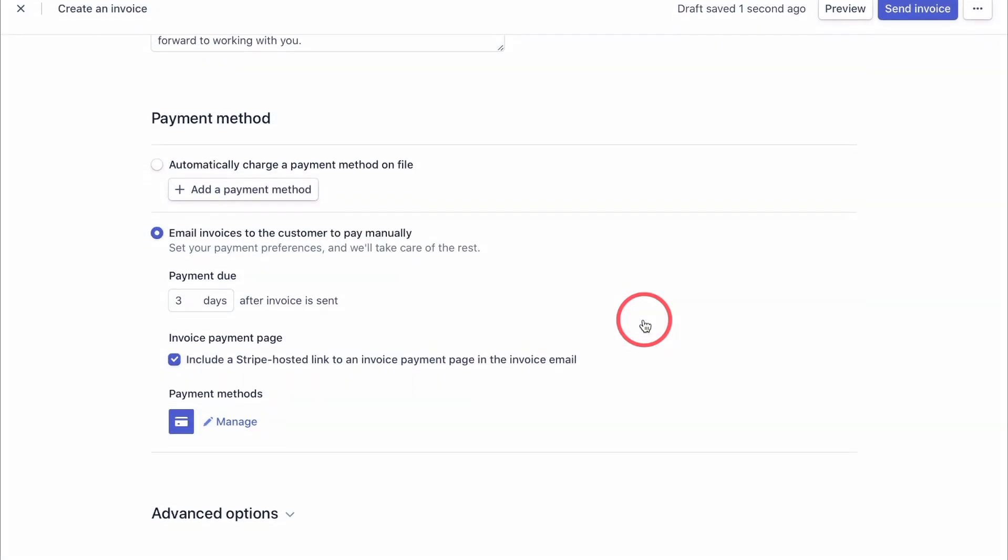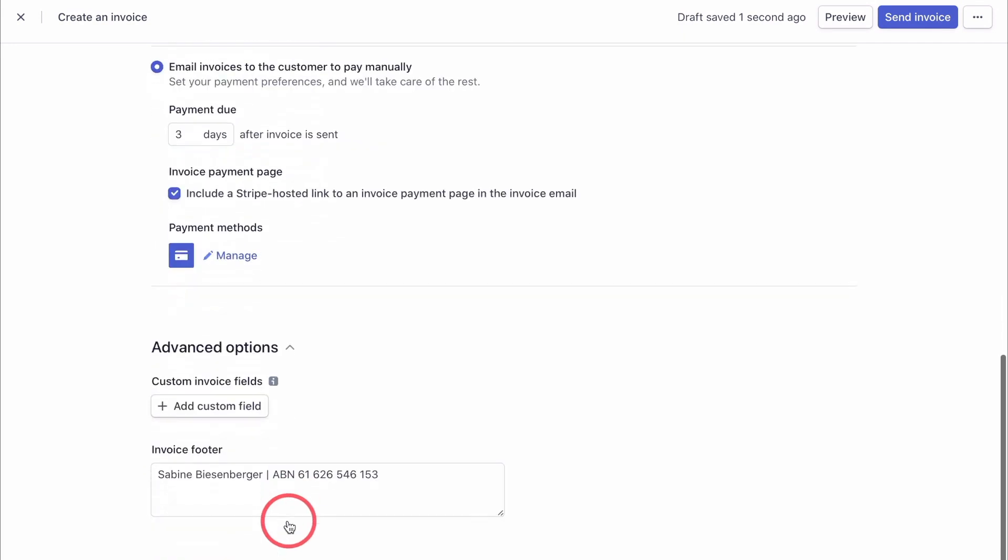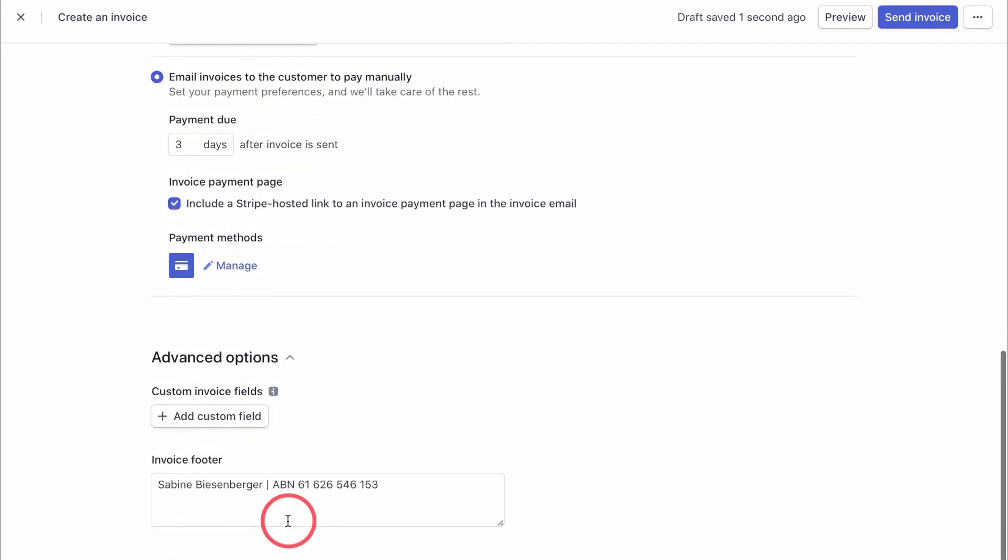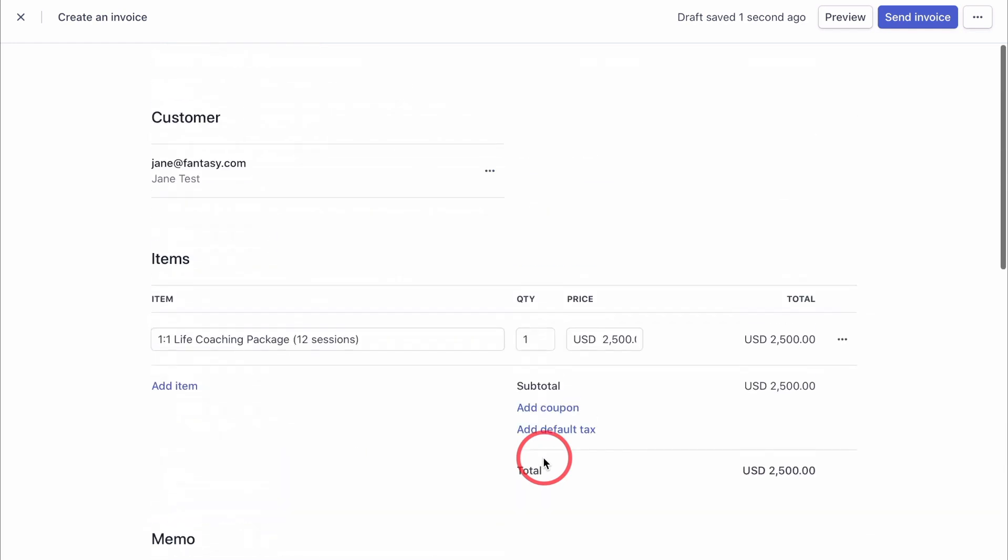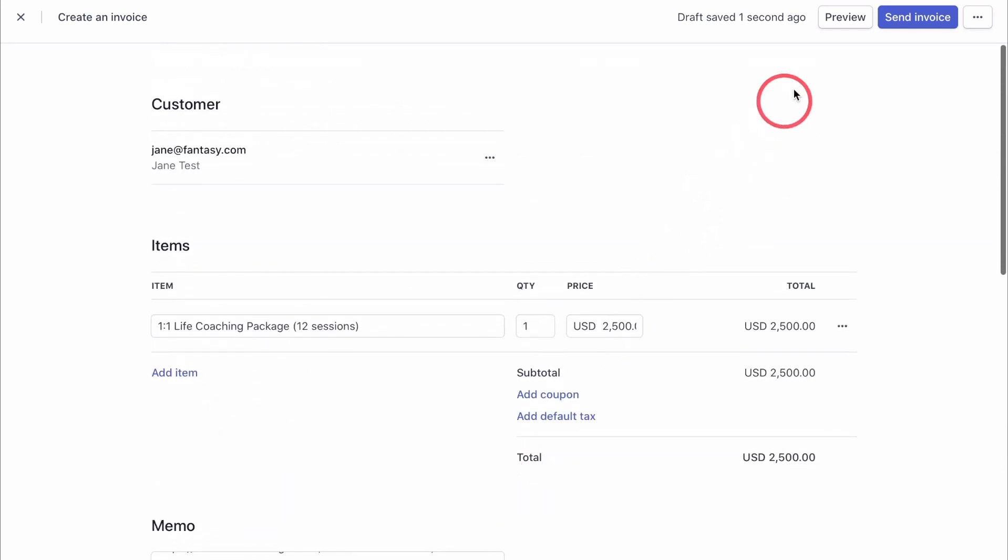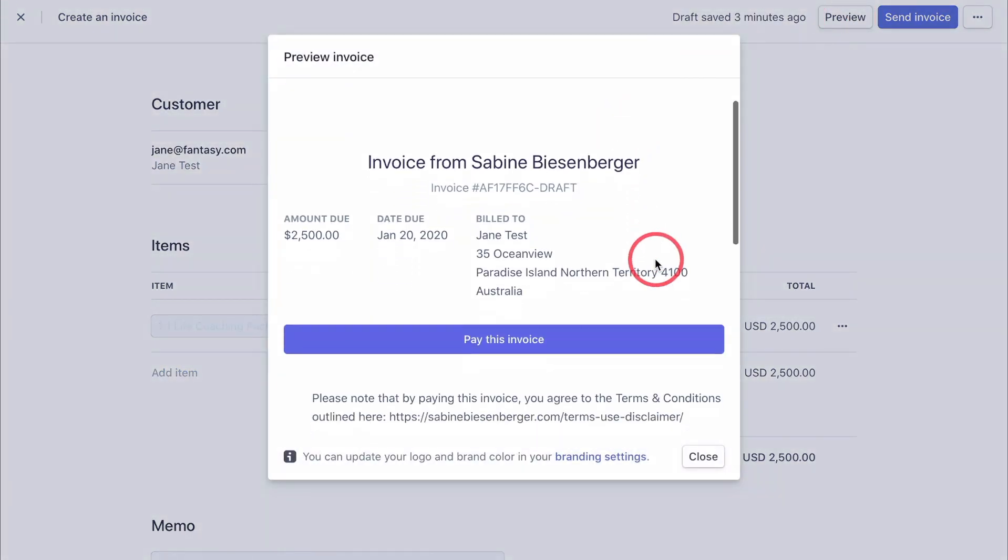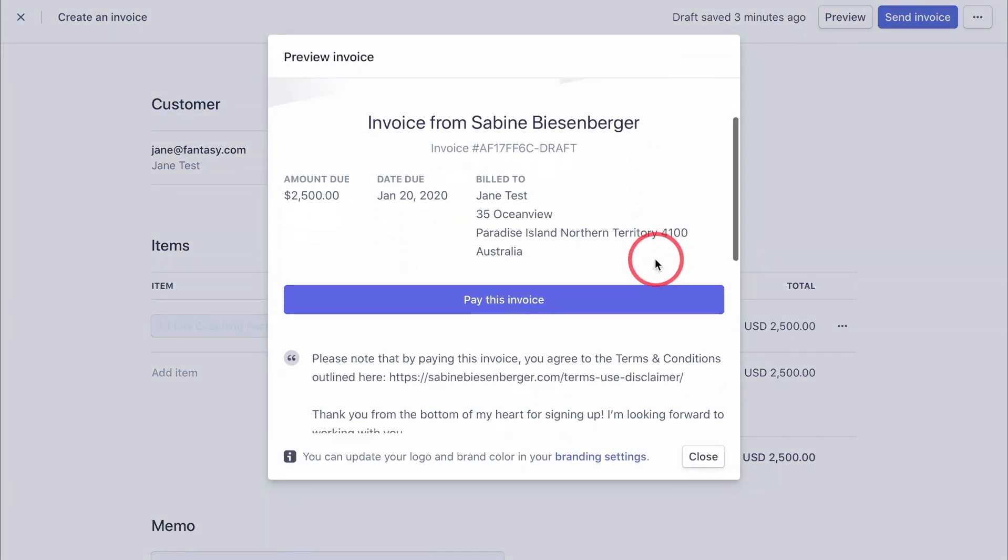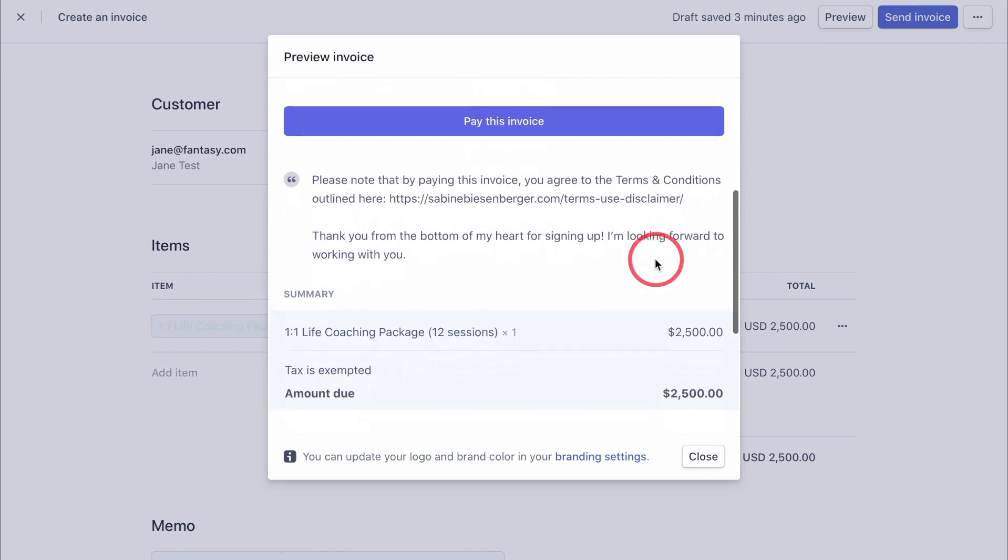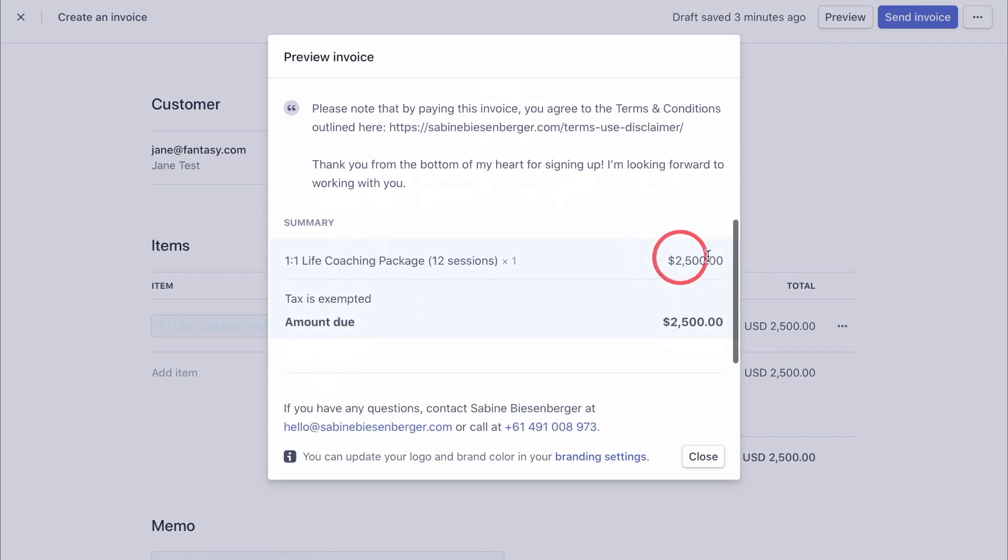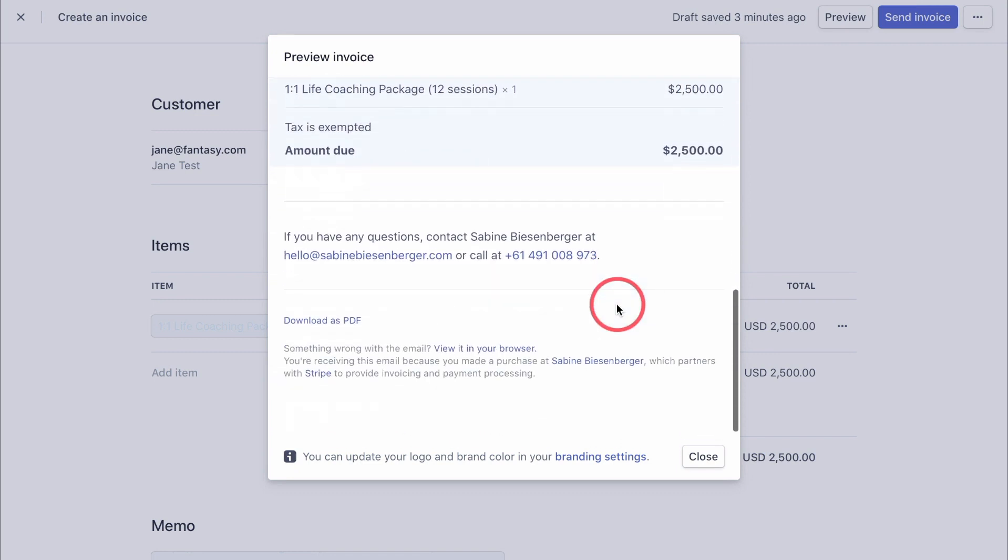Now, let's scroll down to the advanced options and click the little arrow here to see what's in there. You can add custom field to your invoice or an invoice footer. As I didn't have a chance to include my ABN somewhere else, I'm including it here in the invoice footer. You can obviously add whatever you want. Once you're happy with it, go up to preview, click it. Check that everything is spelled correctly, that you have the right amount in there.